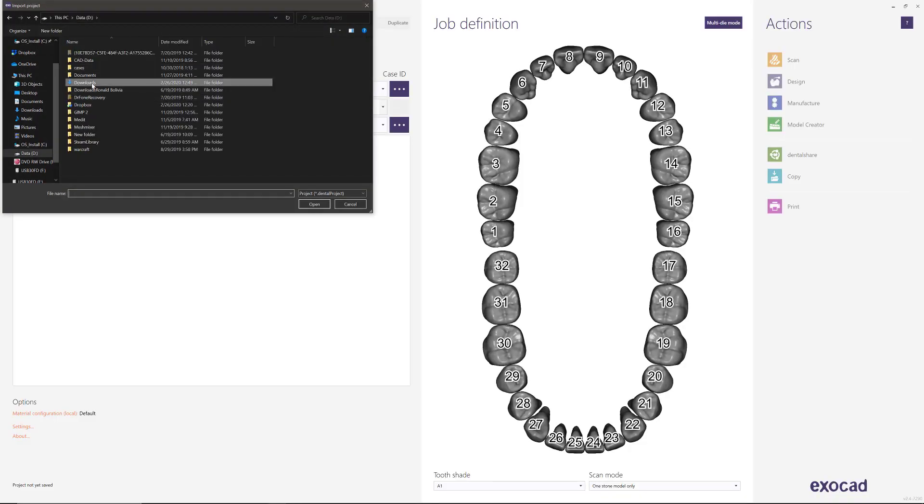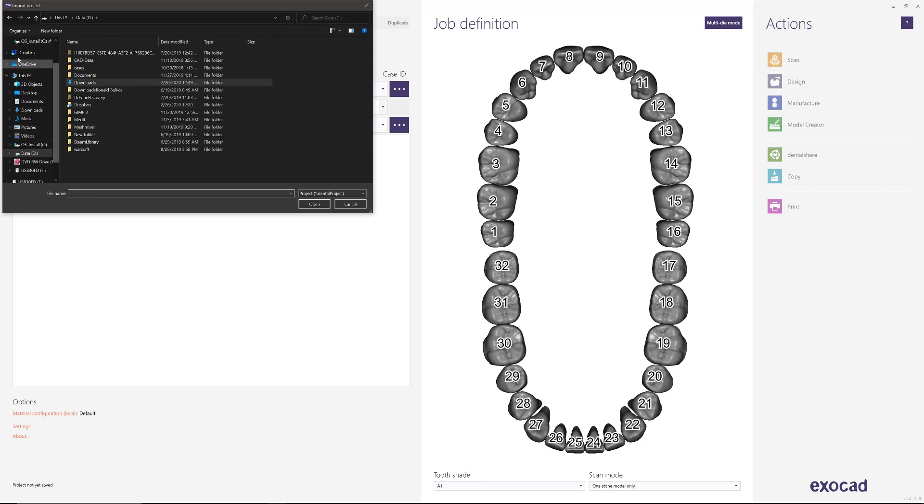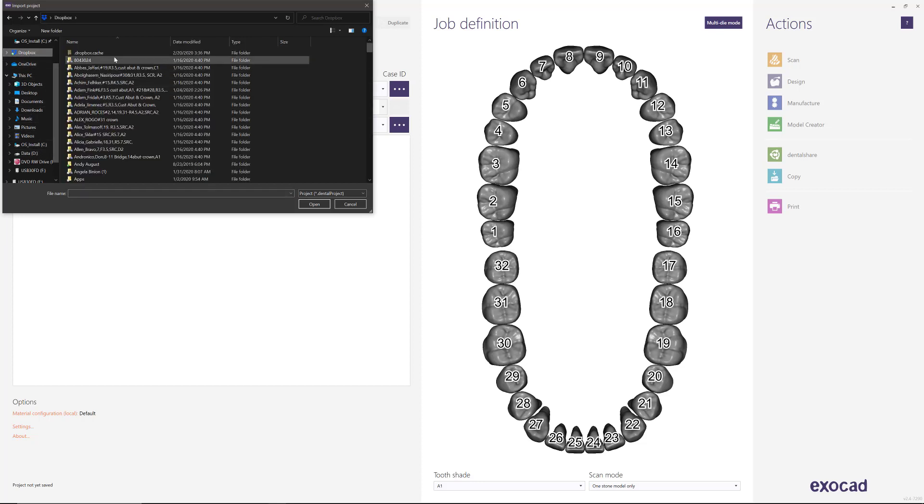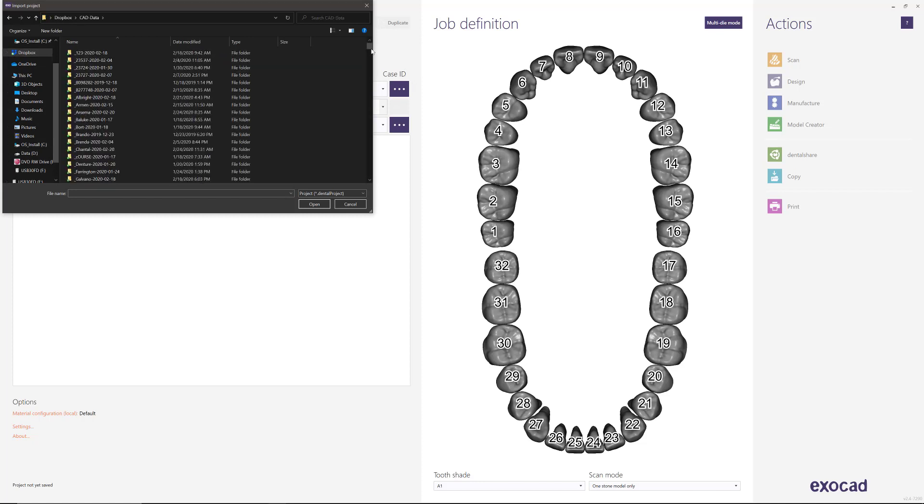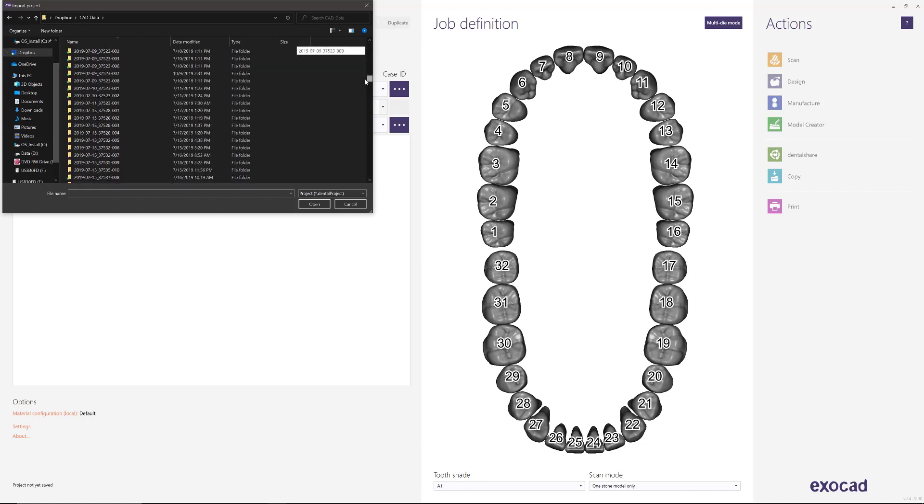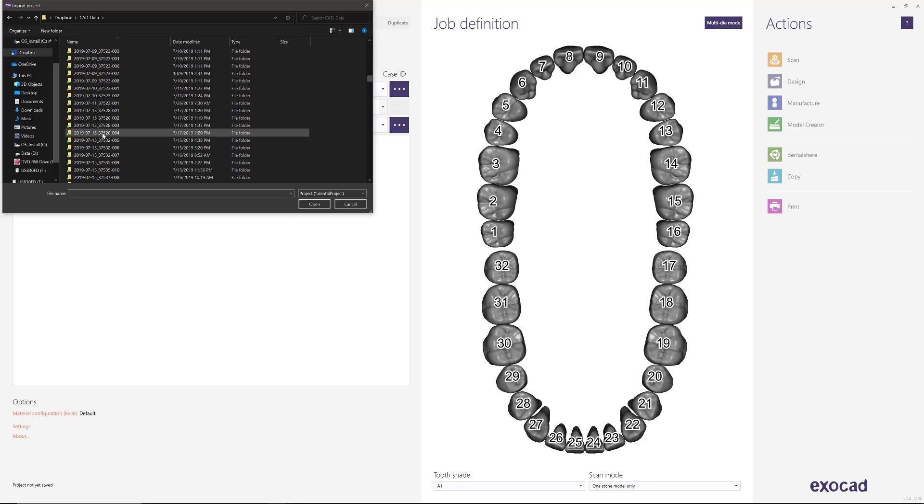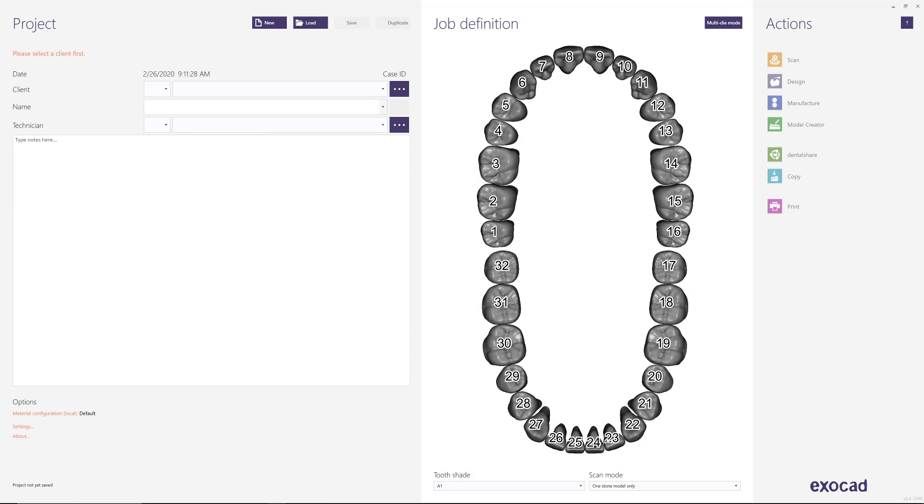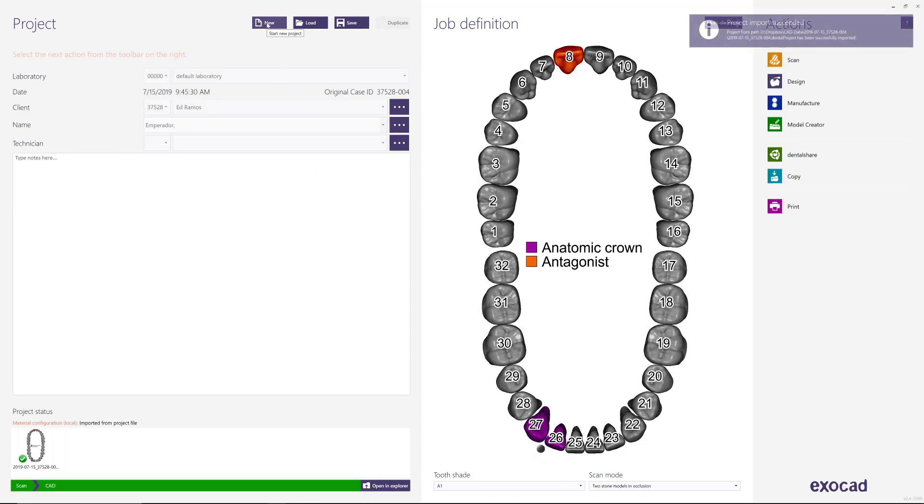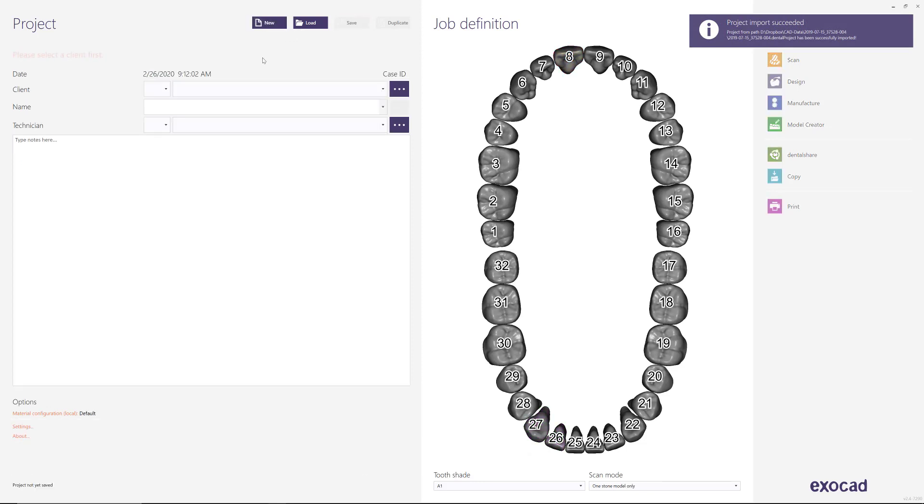And then you will go and look for the location of that folder. Okay, so let's just look for something here really fast. So I'll go to one of the folders that was created that way, and then the dental project will exist, and you can double click on that and the software will import all the information.